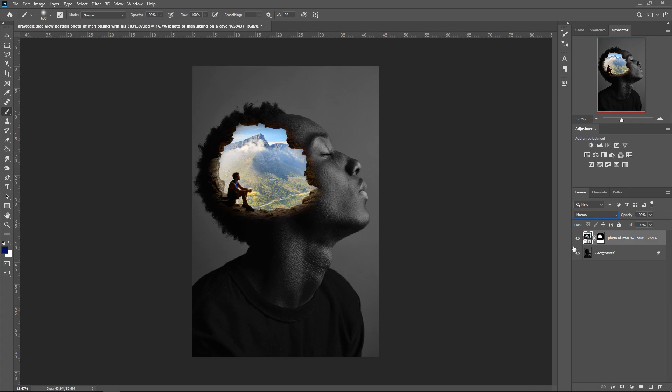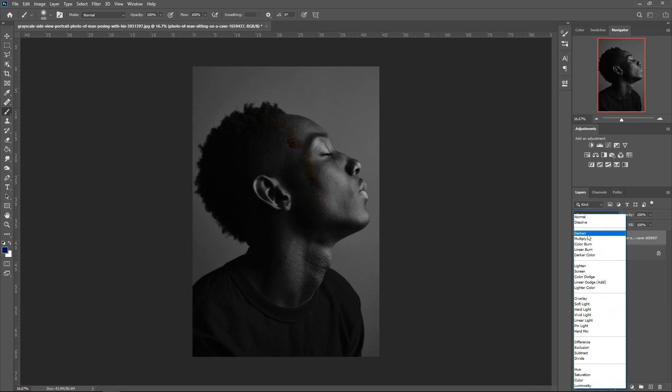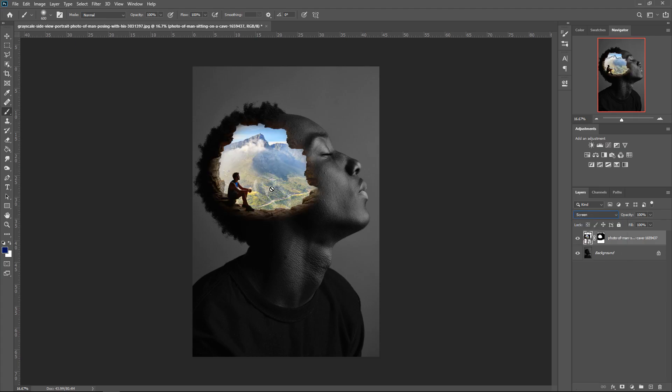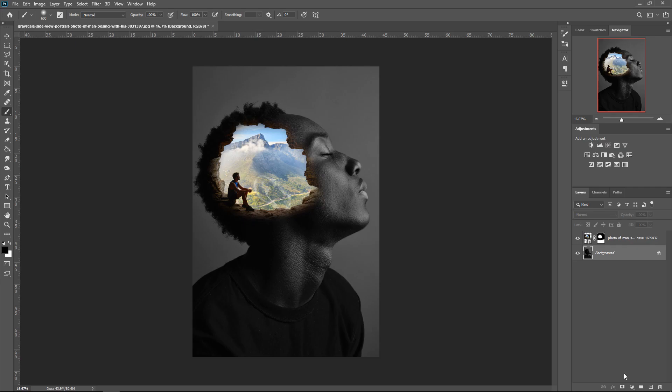So now that we've done that, if you wanted to, you can give it an effect. So if you go where it says Normal and then go to the one that says Screen, this will pretty much give you this effect. Now the only problem with this effect is that we can still see the ear. So what we want to do is we want to go on the background and then also create a mask on the background.